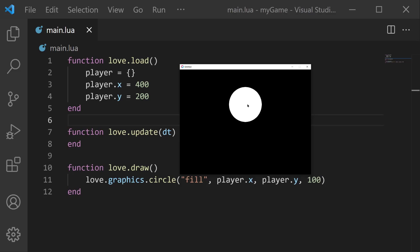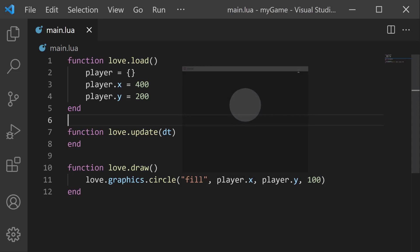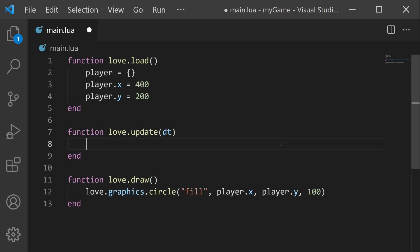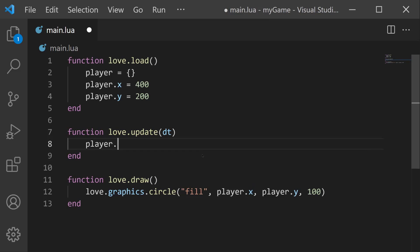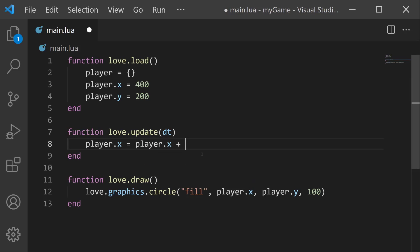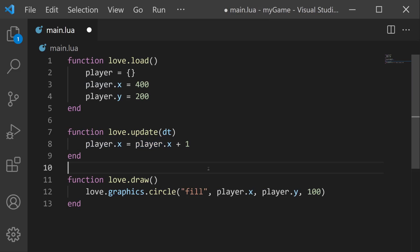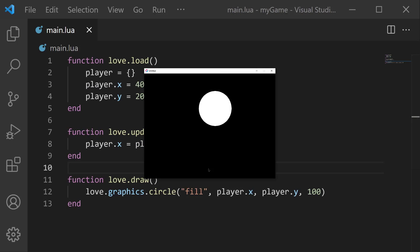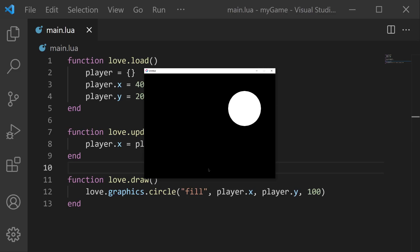Now that we have a player object that's being displayed on screen, we can now work on making it move. This logic is going to take place in the love.update function, because love.update runs every single frame. So to start, let's do something simple. We'll do player.x equals player.x plus one. So in other words, every frame, player.x is going to increase by one. If we save and run, we will see that our circle is now moving slowly to the right.